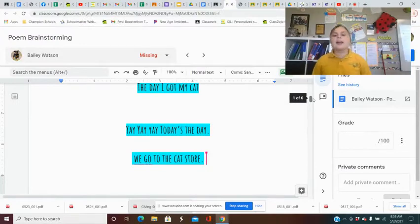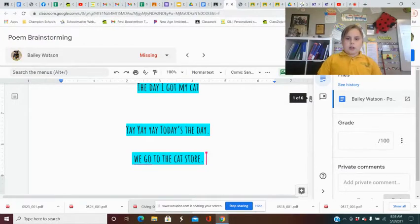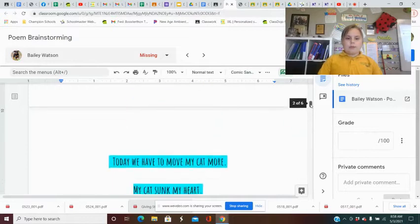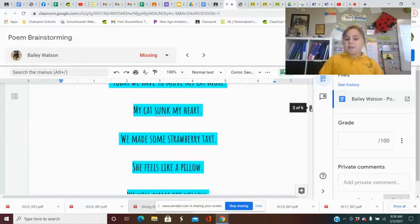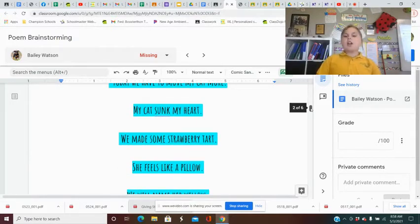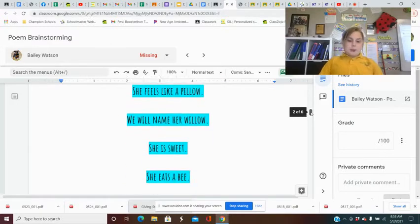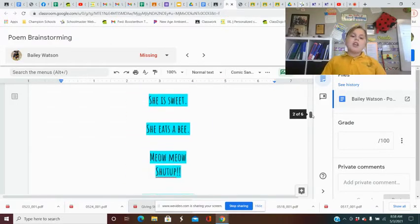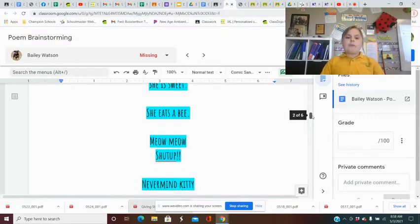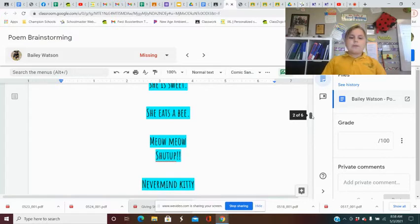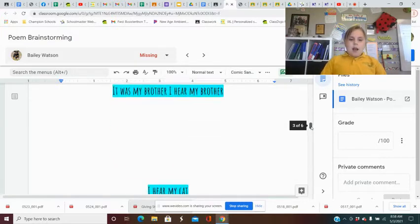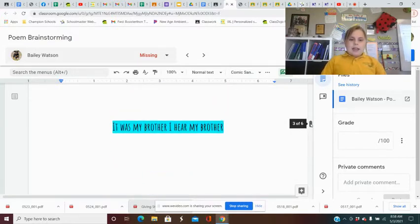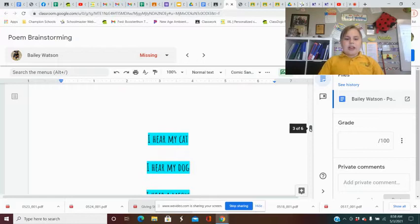The day I got my cat. Yay, yay. Today's the day we go to the cat store. We love my cat more. My cat stuck my heart. We make some strawberry tart. She feels like a pillow. We will name her Willow. She is sweet. She eats a bean. Meow, meow. Shut up. Never mind, kitty.